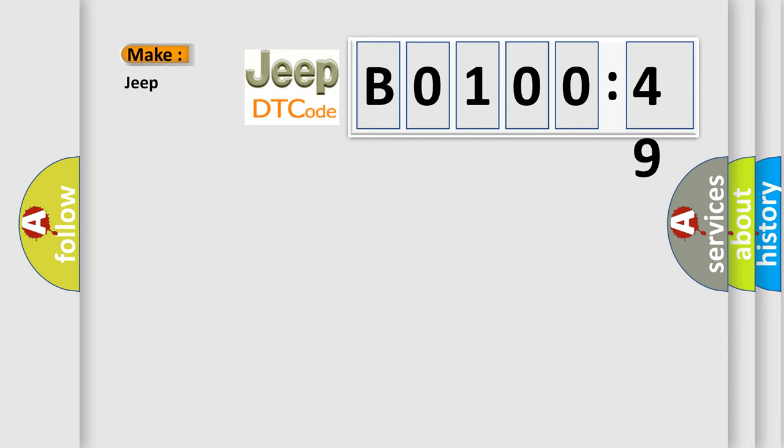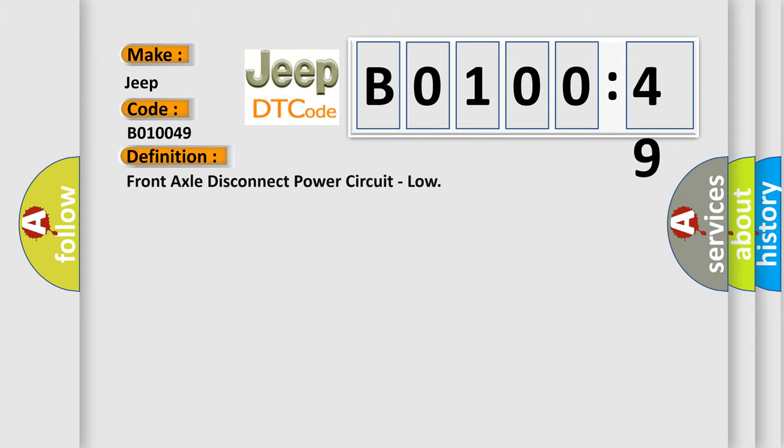So, what does the diagnostic trouble code B010049 interpret specifically for Jeep car manufacturers? The basic definition is: front axle disconnect power circuit, low.